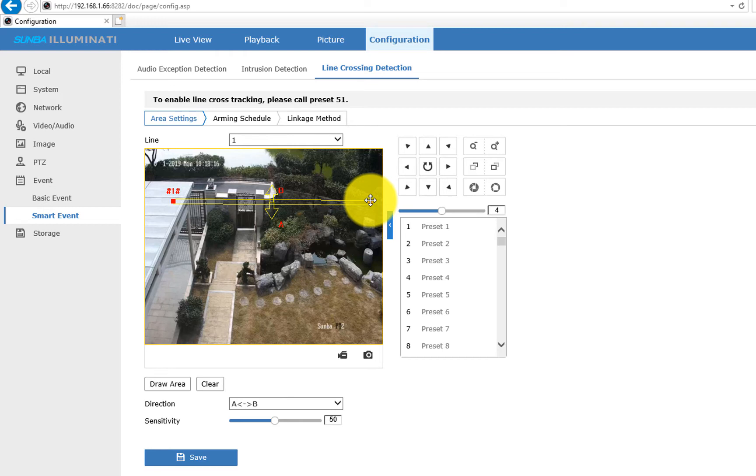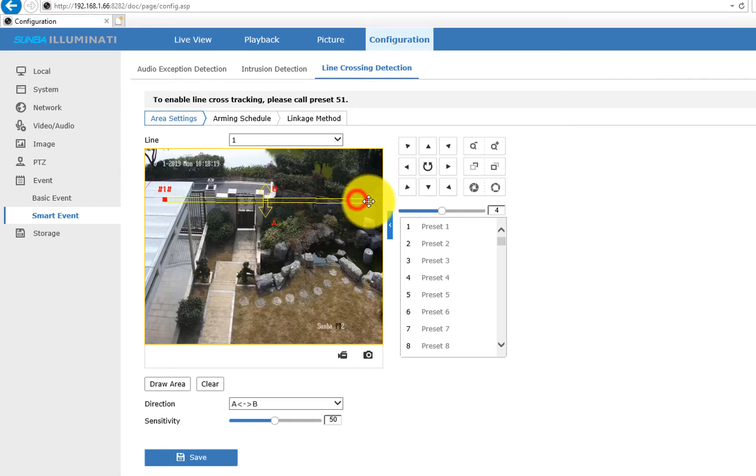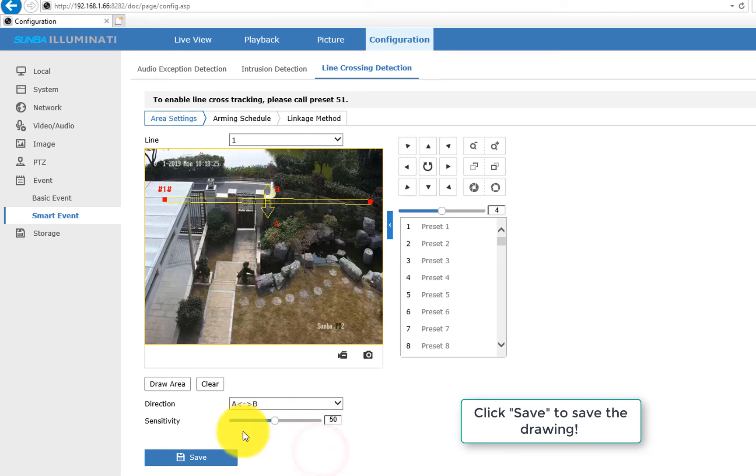For example, if you want to track any vehicles crossing a gate, then you might want to make it less sensitive in order to reduce any chances of tracking smaller objects that could also cross the line. Overall, in our test experiences, smaller sensitivity works better, especially to reduce false triggers at night.